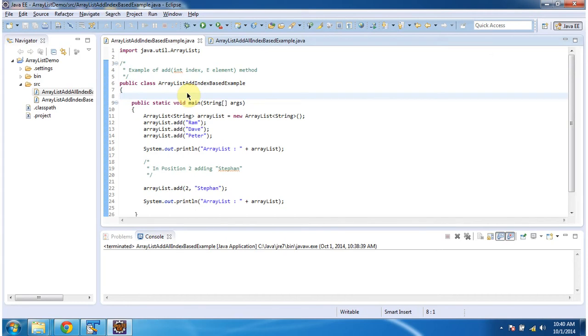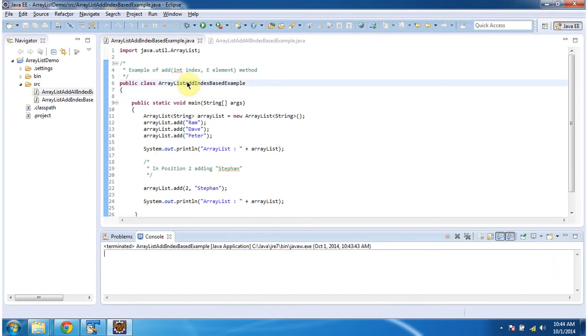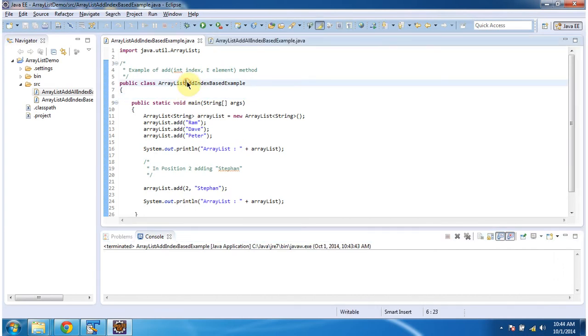Hi, in this video tutorial I will cover how to add an element based on the index. First I will run this program and then I will explain.